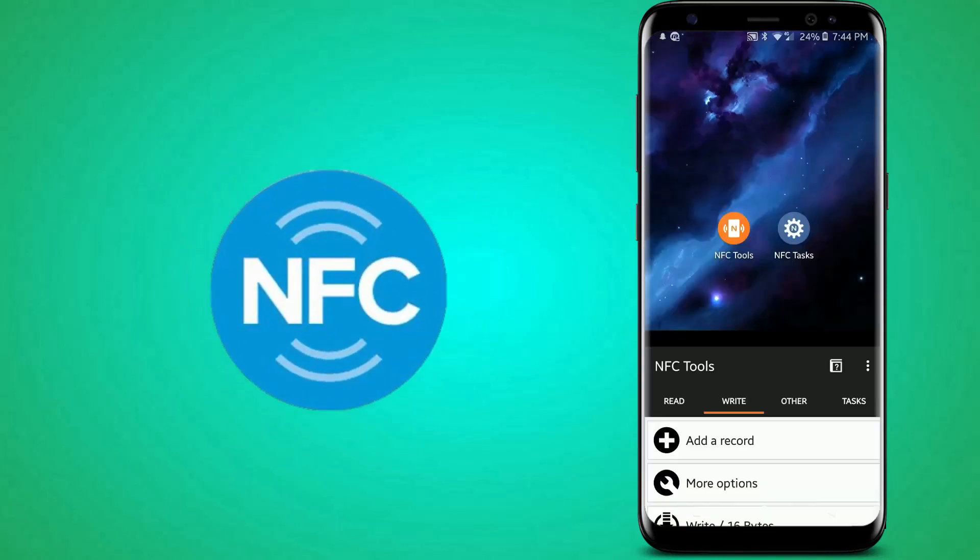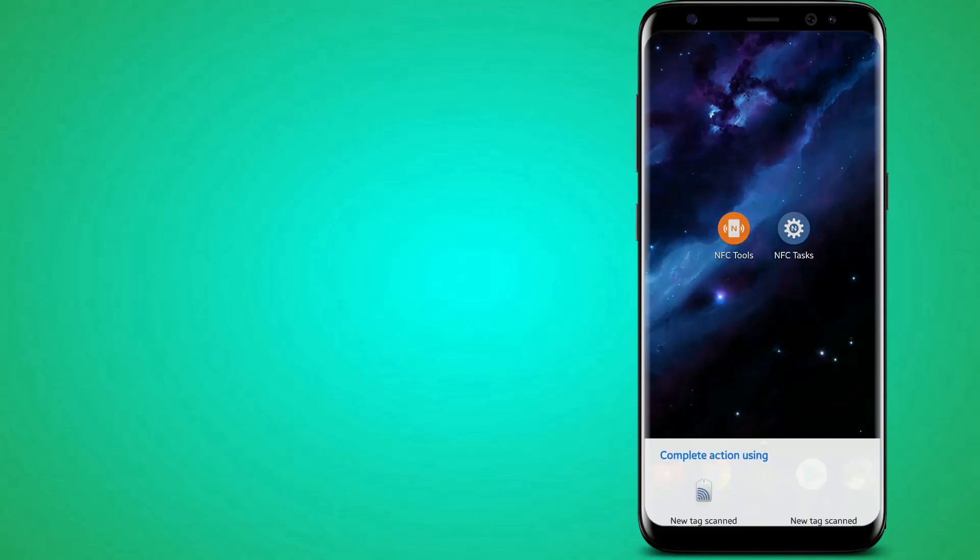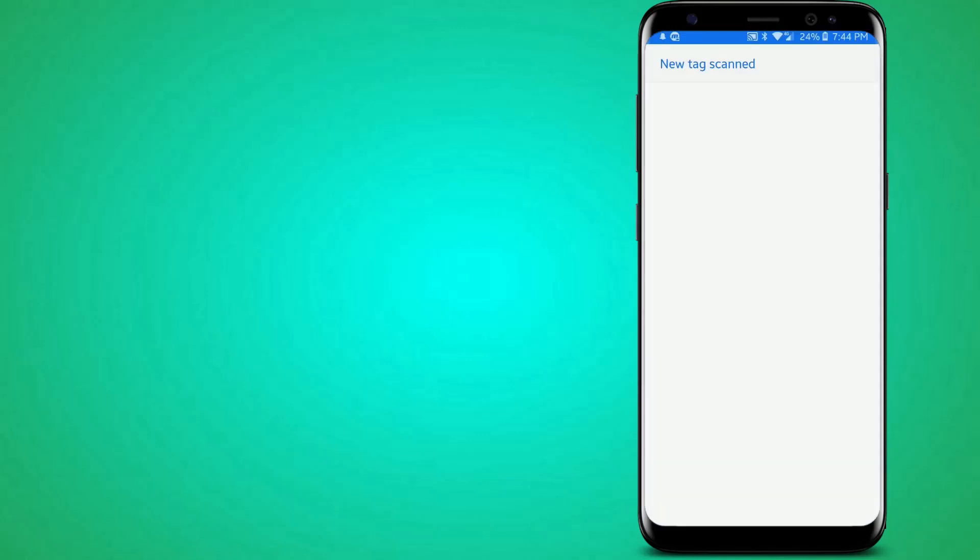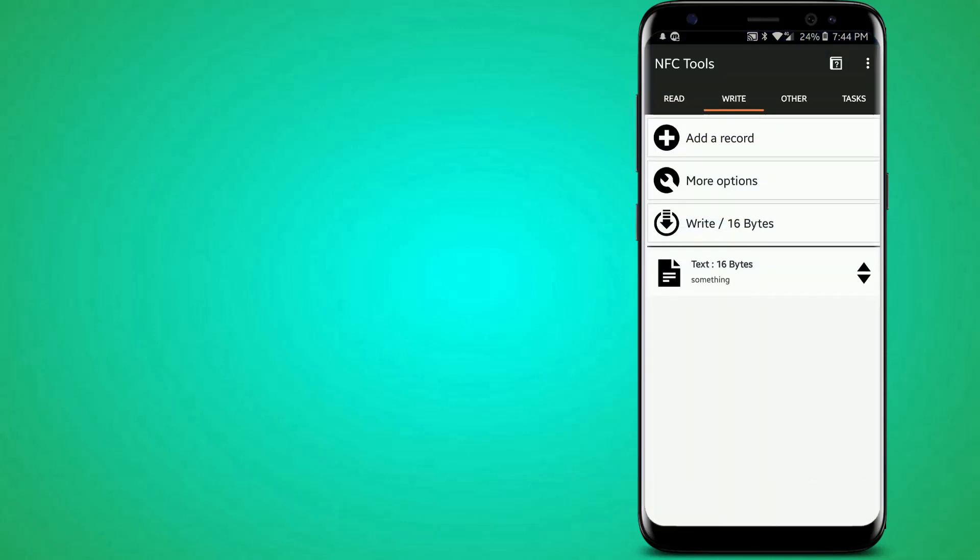And then you can close the app, and then if you read the tag, then it will do that. And it will show you the word something. It's really interesting. That's not very useful.